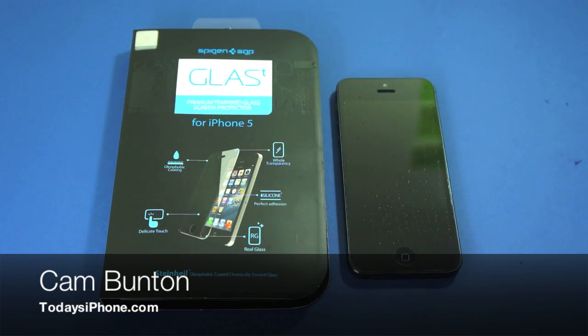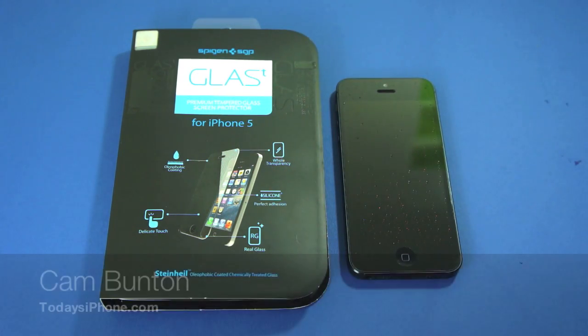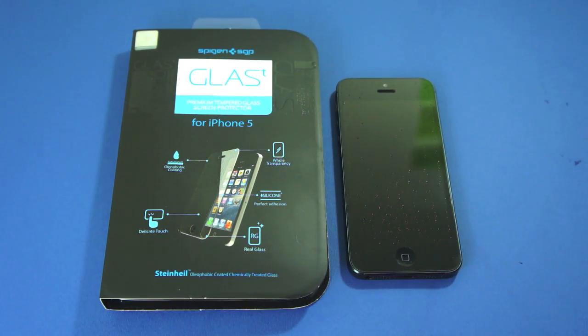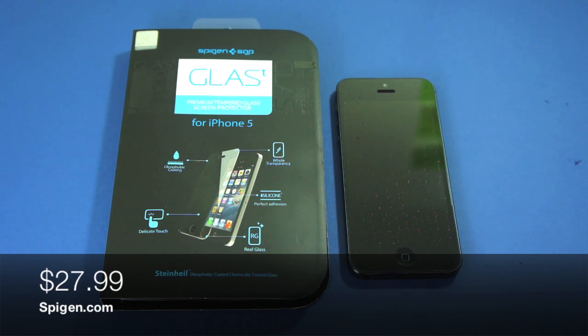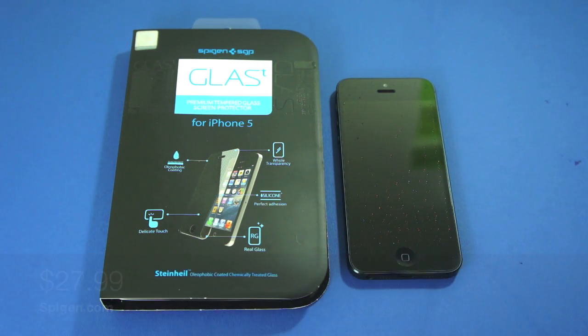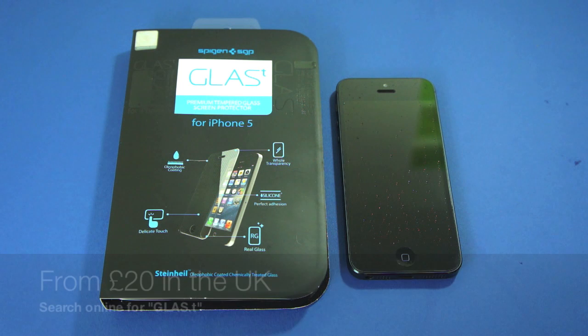Hey guys, Cam here from todaysiphone.com and I have the Spigen SGP Glass T premium tempered glass screen protector for the iPhone 5.